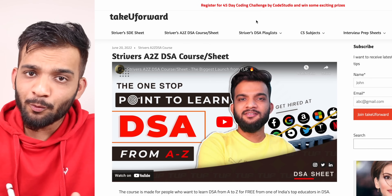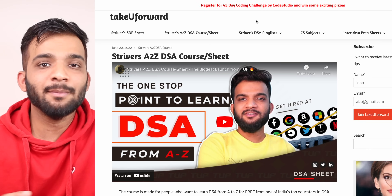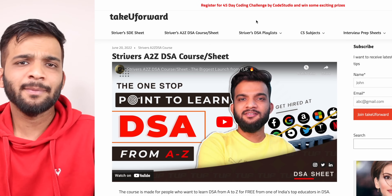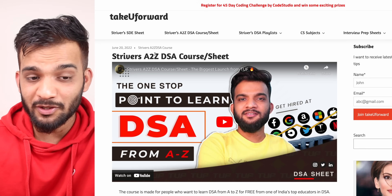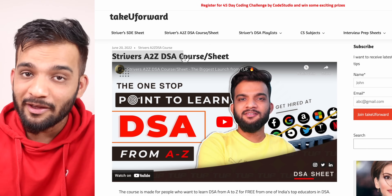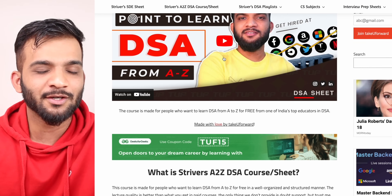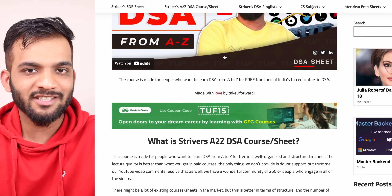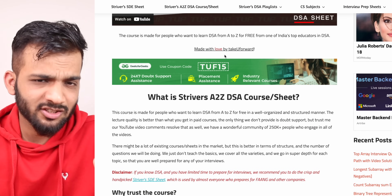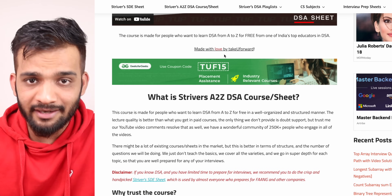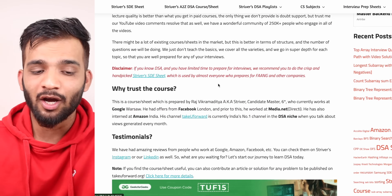Hey everyone, welcome back to the channel. I hope you guys are doing extremely well. We will be continuing with our binary search series, which is part of the Stryvers A to Z DSA course. Just in case you haven't checked it out yet, there's a link in the description. I highly recommend you check it out.